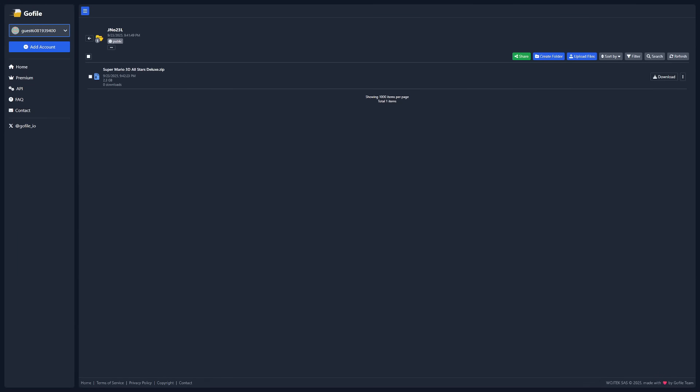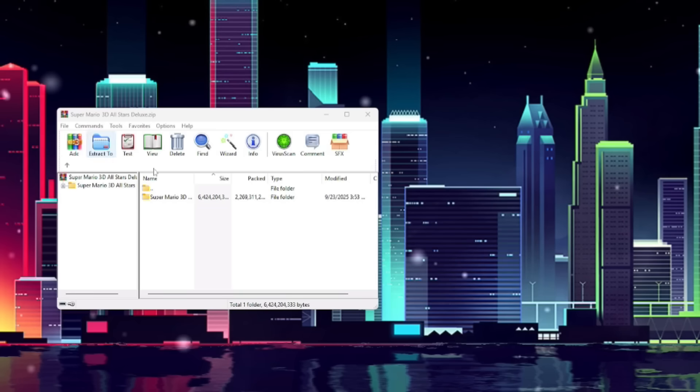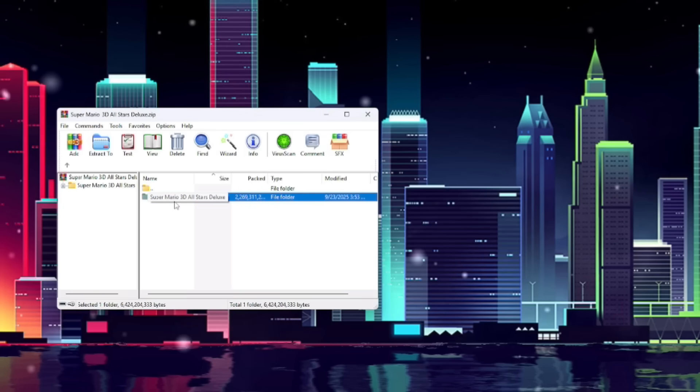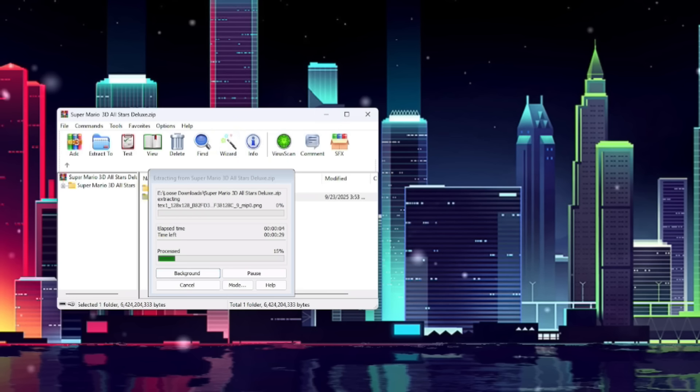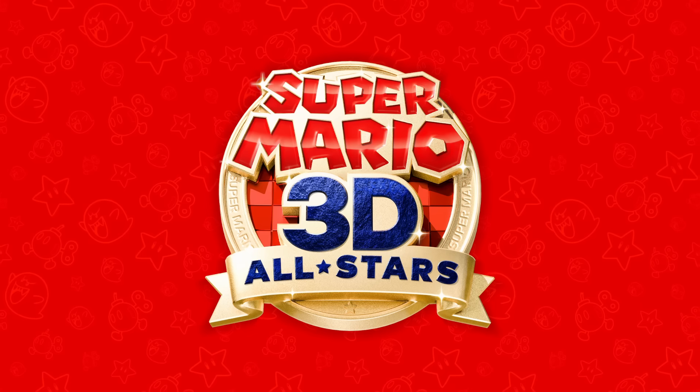First things first, you'll click the install link in the description and you'll be taken to some website to download the 3D All-Stars zip. It may not be Go file by the time you're watching this, but generally just click download wherever that is. Now we're going to open the zip and extract it somewhere you want to keep it. I'm just going to extract it to my desktop for the sake of the tutorial, but you should extract it to where you want to keep these games.